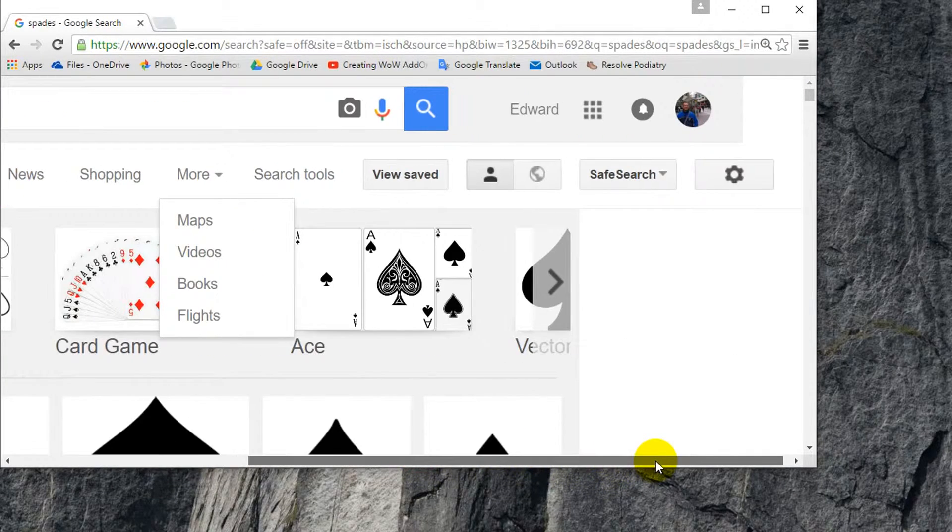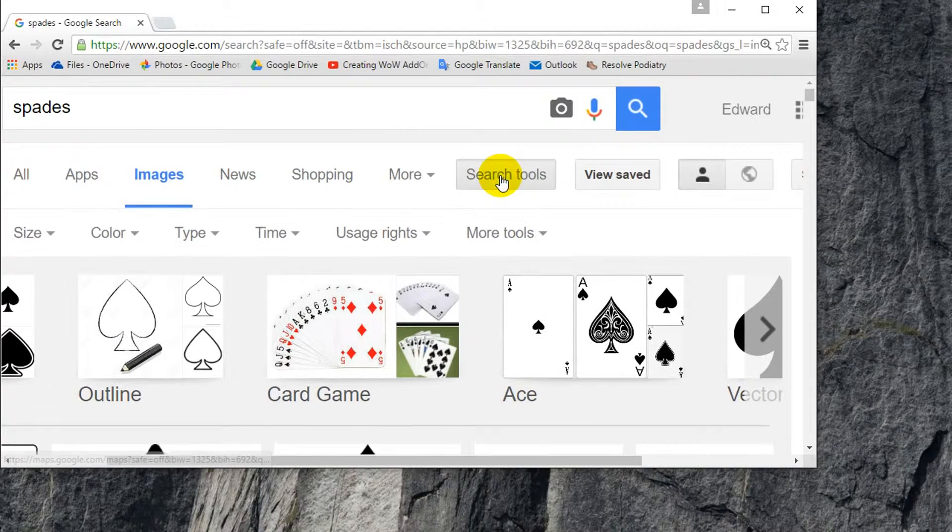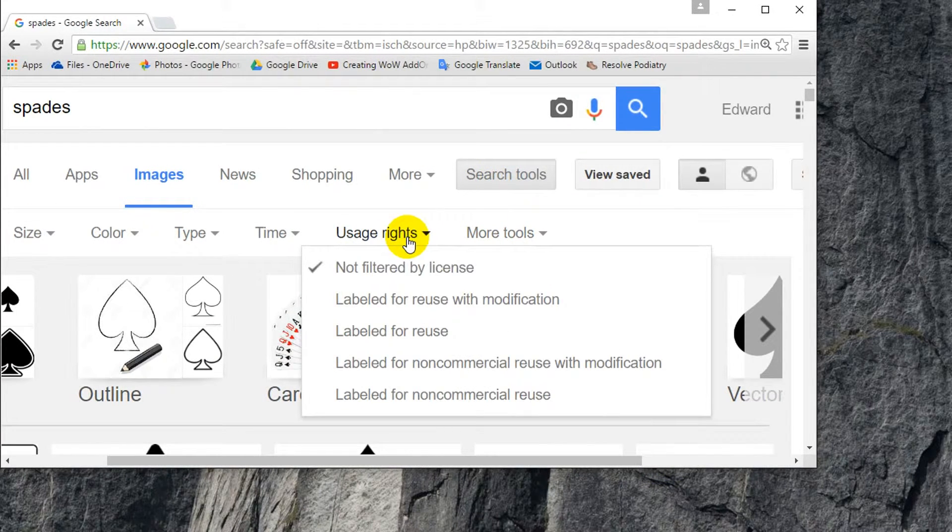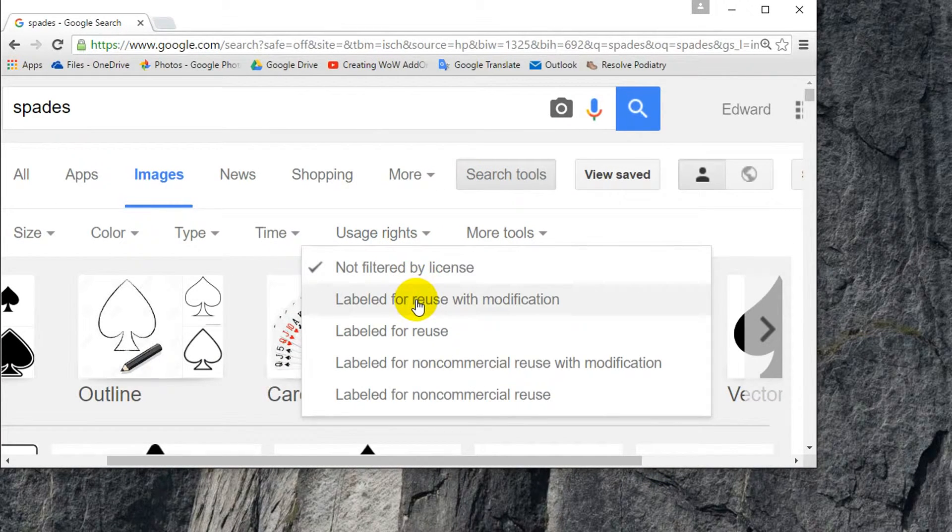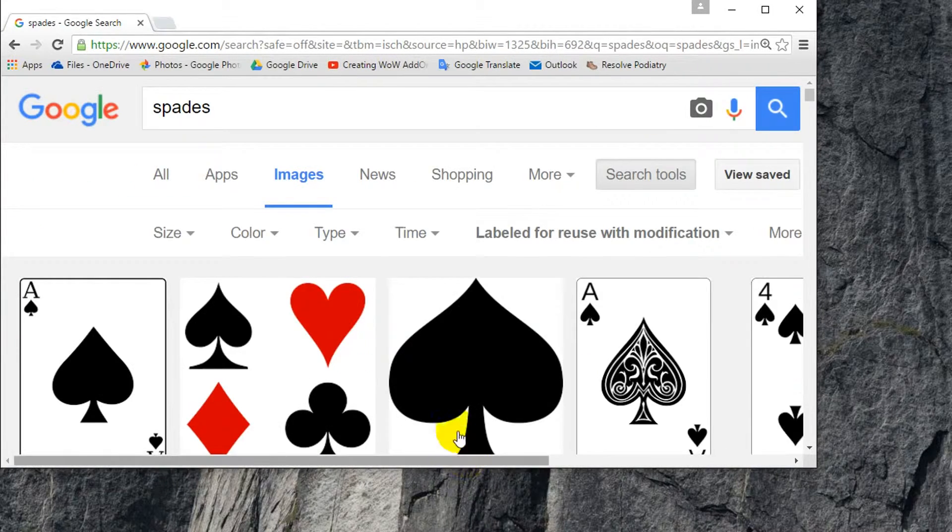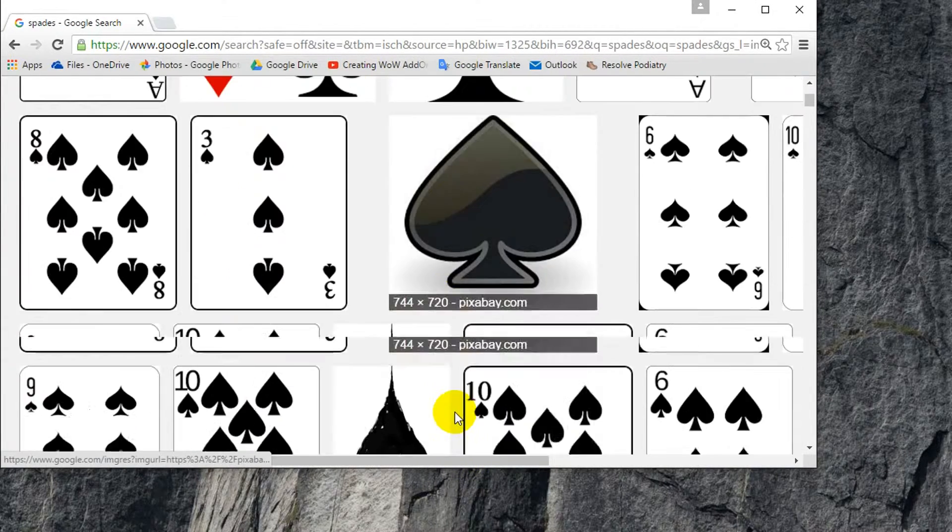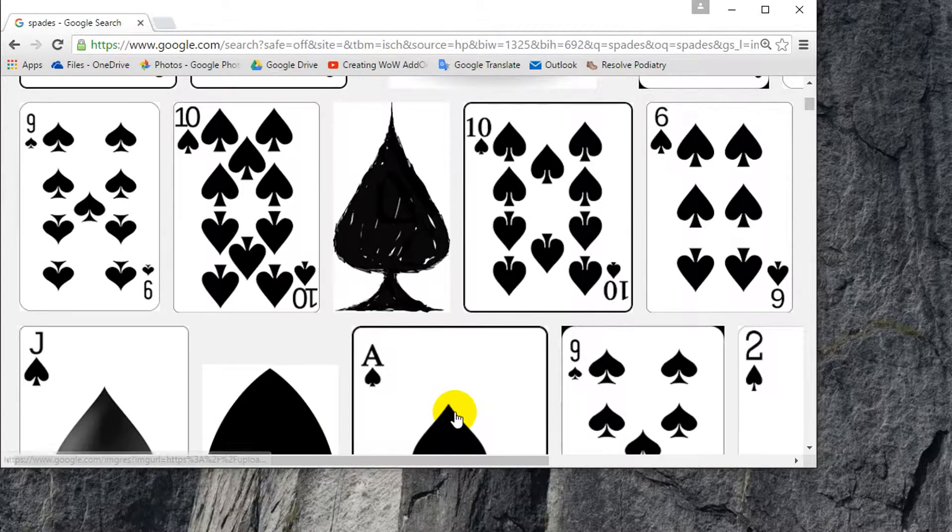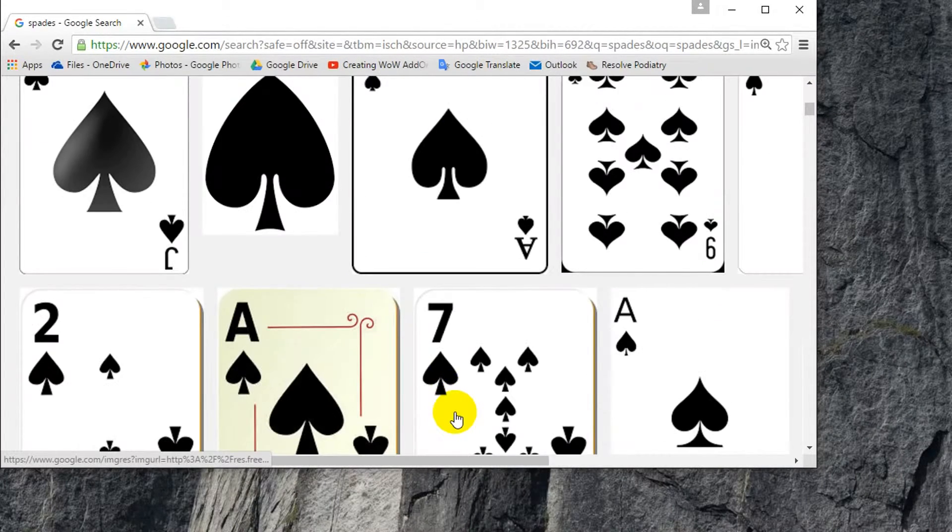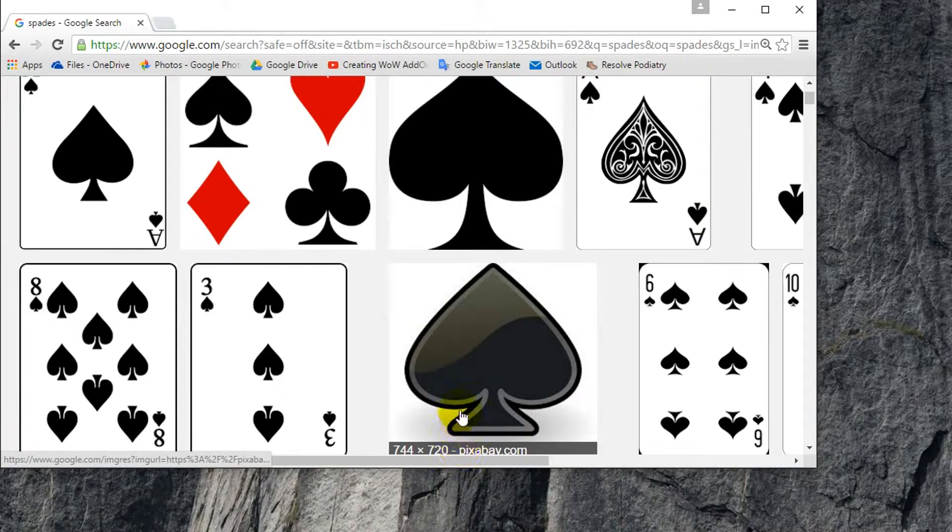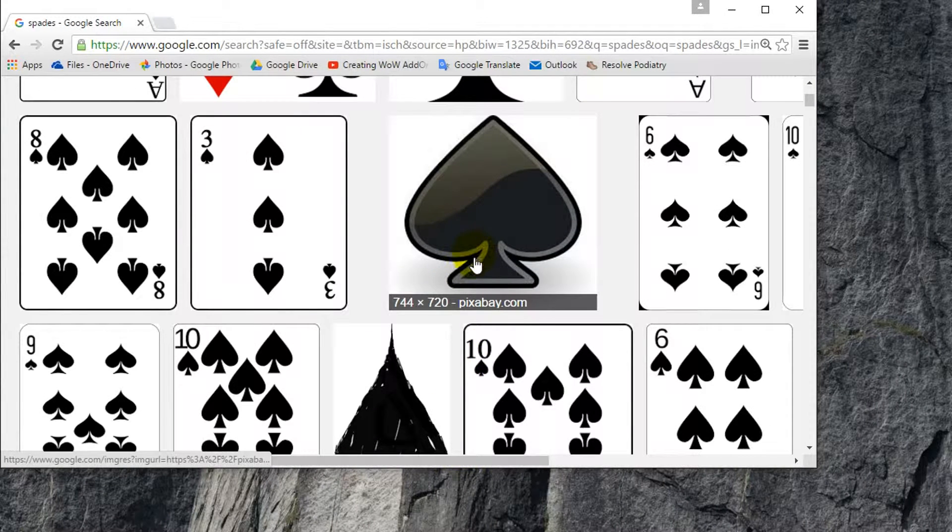So I'm going to go to search tools, usage rights, labeled for reuse with modification, so that I can choose a good one. So let's choose, for example, this one right here seems alright.